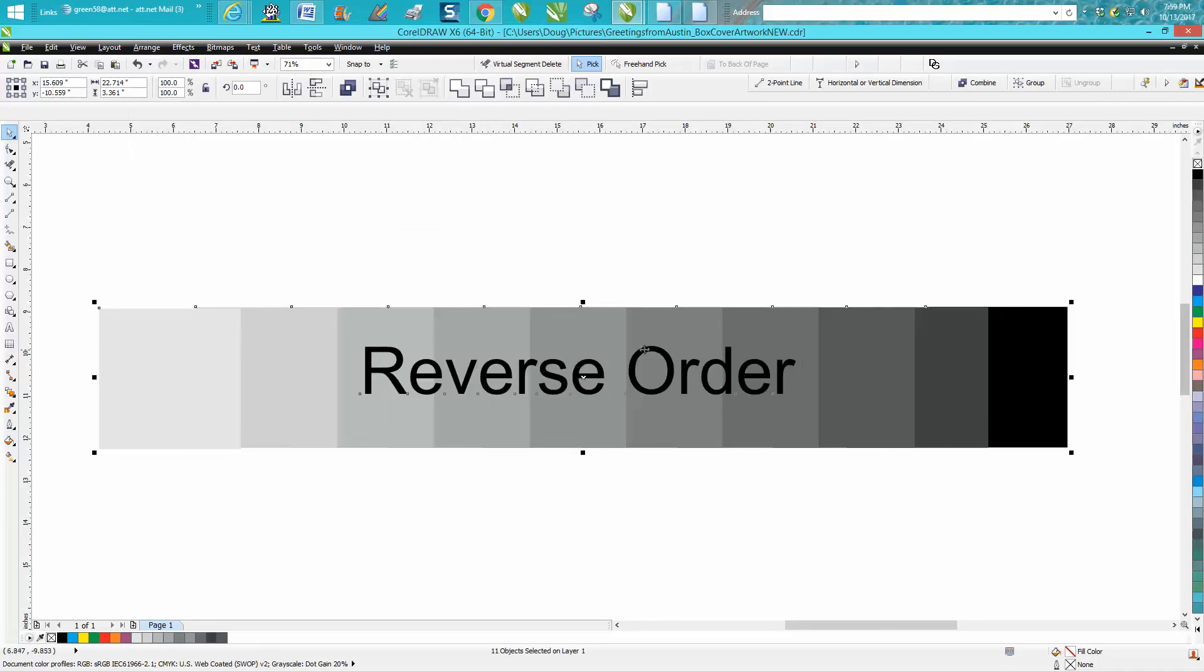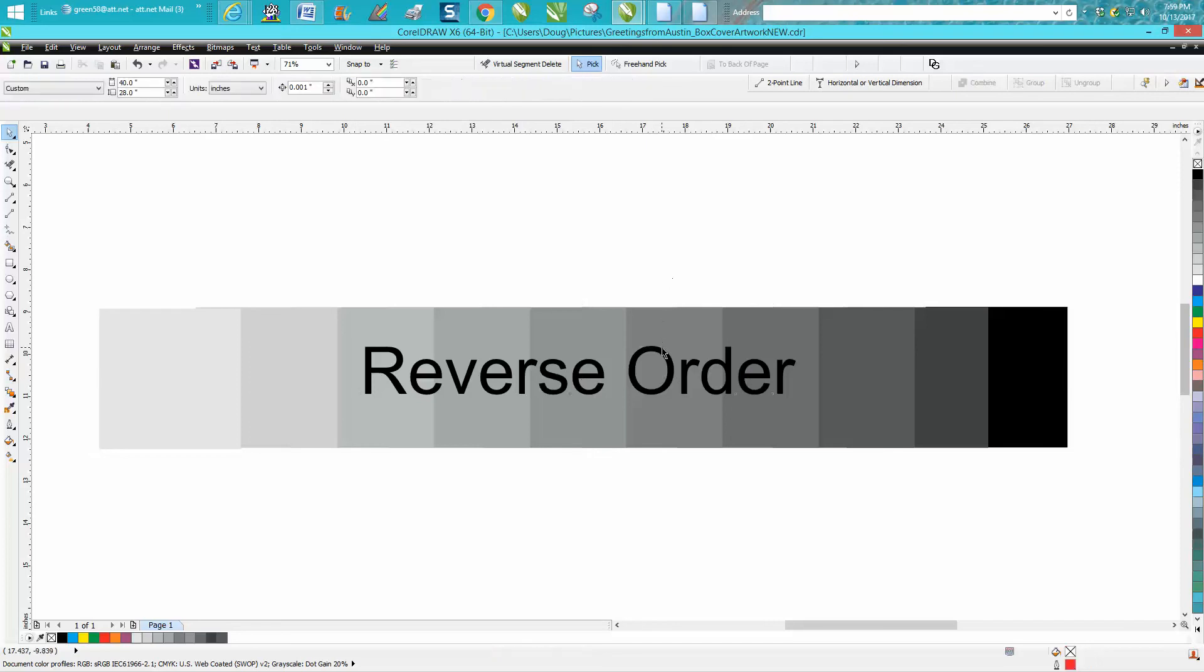Now the white is on the top, the black is on the back in our reverse order, the text is the top layer.